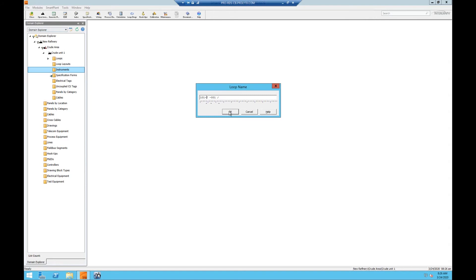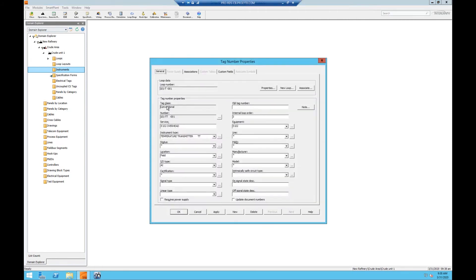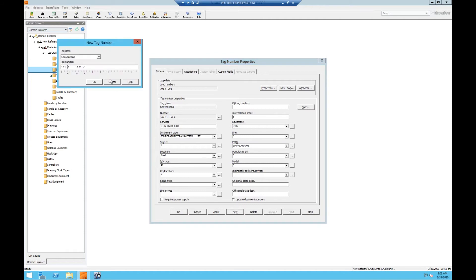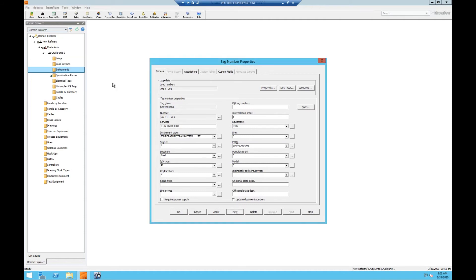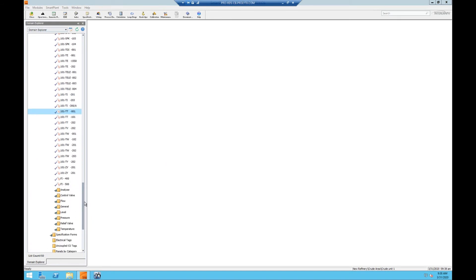Clicking OK will open the tag number properties window. We'll update our P&ID number. Before we click OK to create our instrument, if the user wanted to add another instrument to the loop, clicking the New button will open the New Tag Number window where the next instrument could be created. Once our properties are set, we'll click OK and see that our new tag has been created.